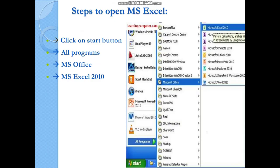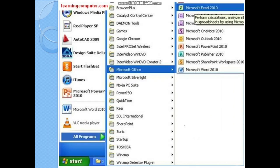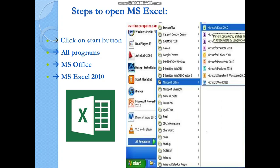Under the Microsoft Office folder you can see many applications: Microsoft Excel, Microsoft OneNote, Microsoft Outlook, Microsoft PowerPoint, Microsoft Publisher, and Microsoft Word. Each application has a particular icon. Word has a blue 'W', PowerPoint has a red 'P', and for Excel you can identify the icon — it is a green 'X'. That green icon is the Excel icon.